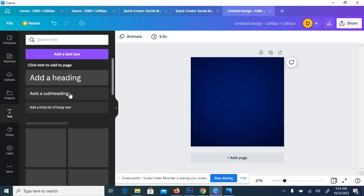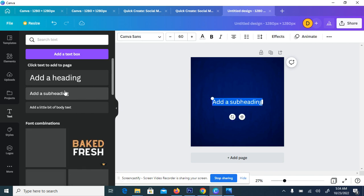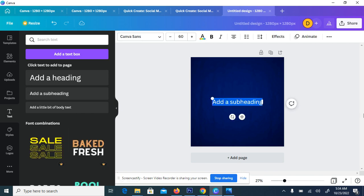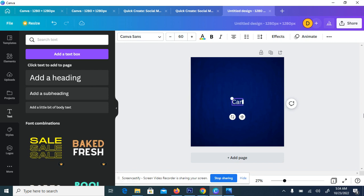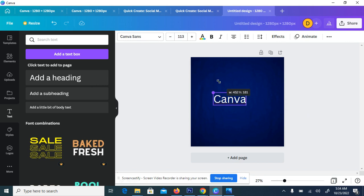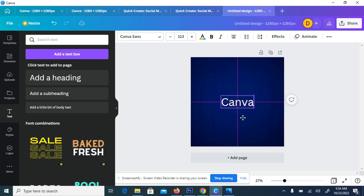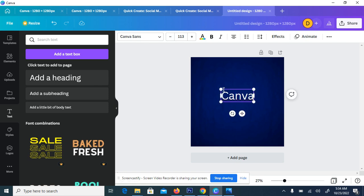So the next thing to do is to go to the text area and you choose add the subheading. So when you click on subheading, then you type whatever the text that come to your mind. So for instance, I want to type Canva. You can see, then you can increase the size to your own desired text. So after that, position it to the center, increase it a bit again, position it to the center.